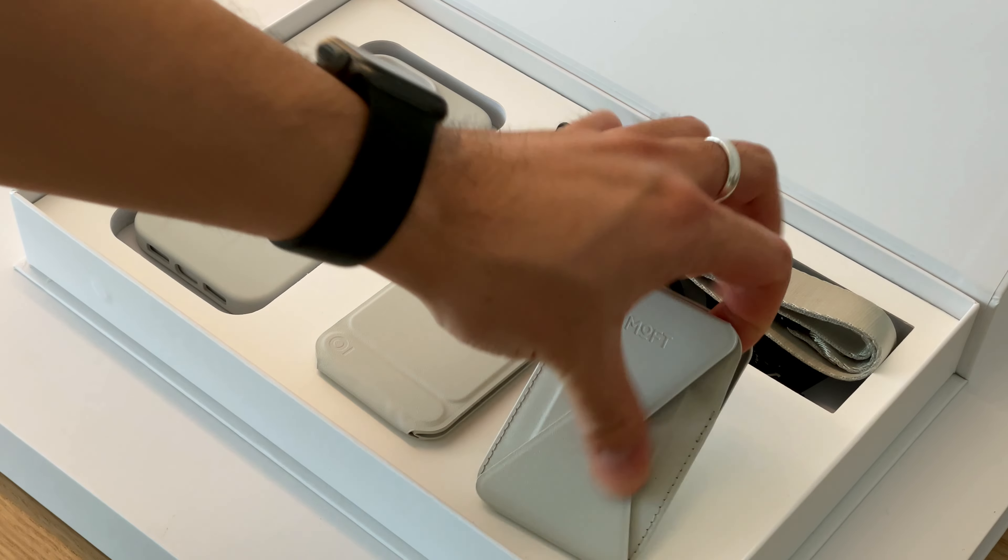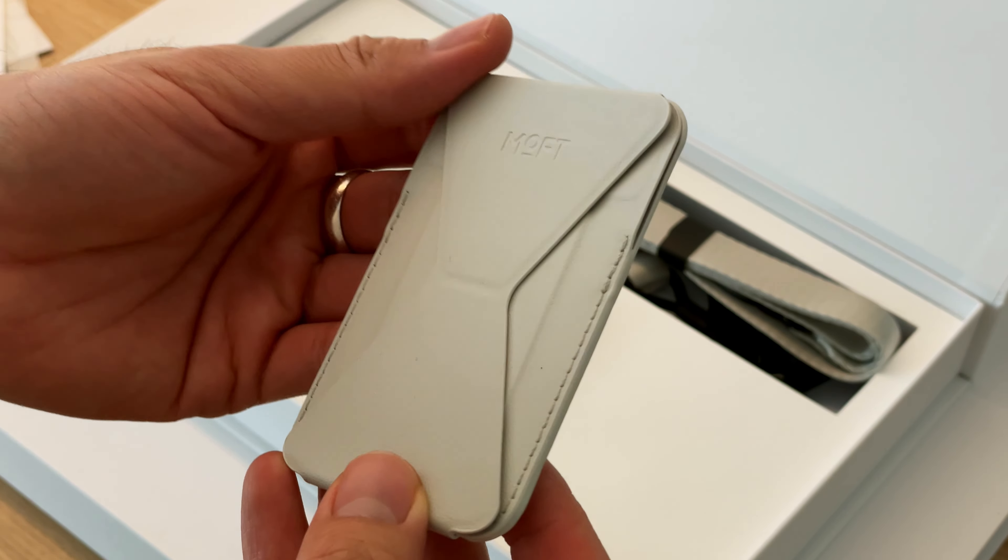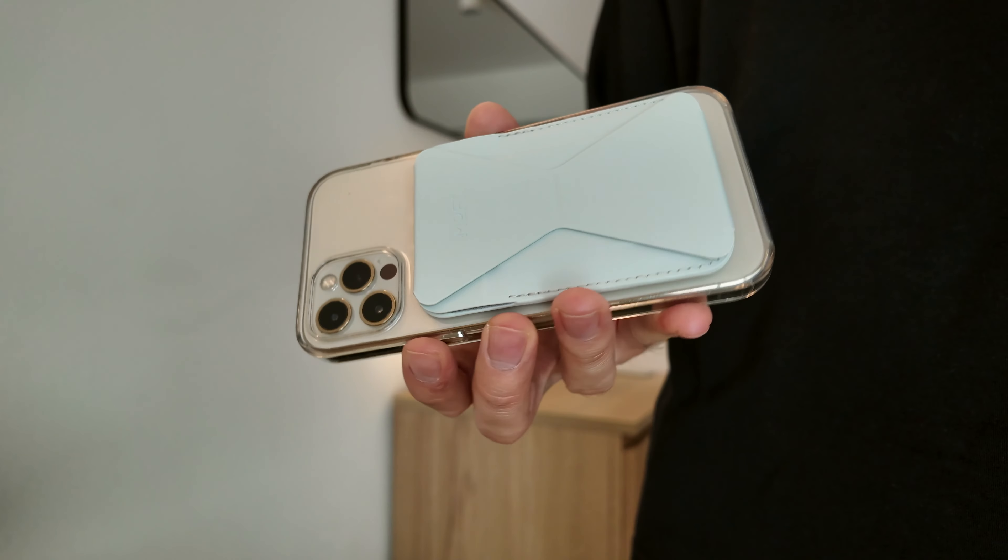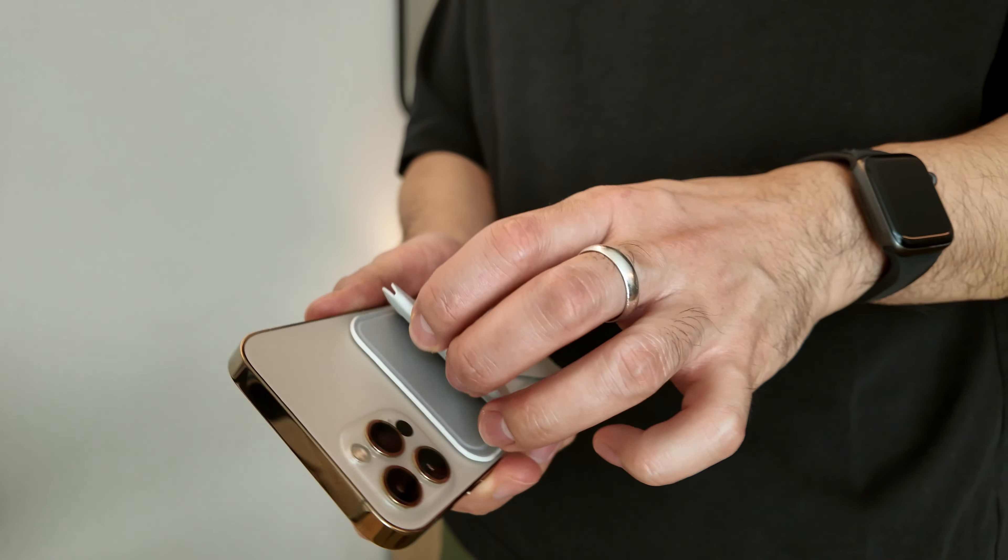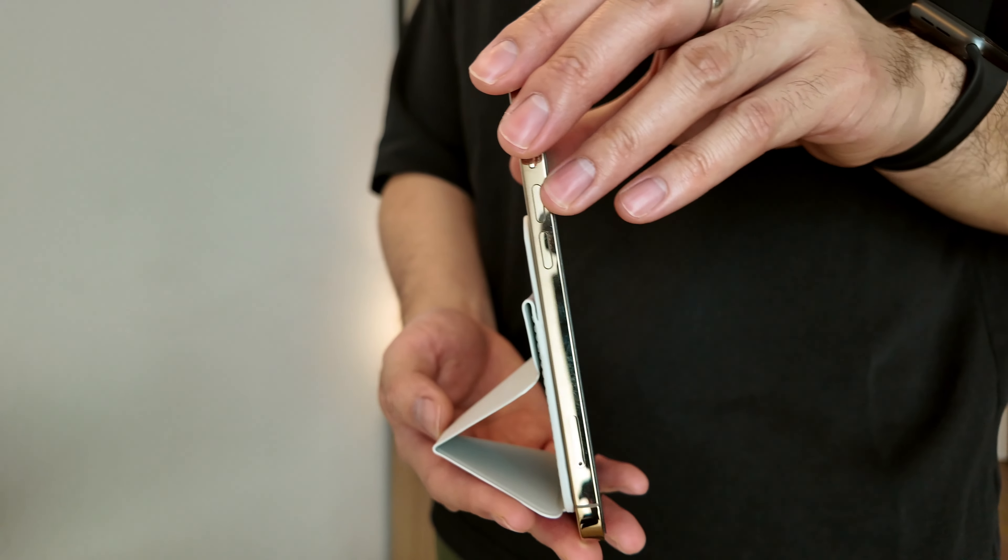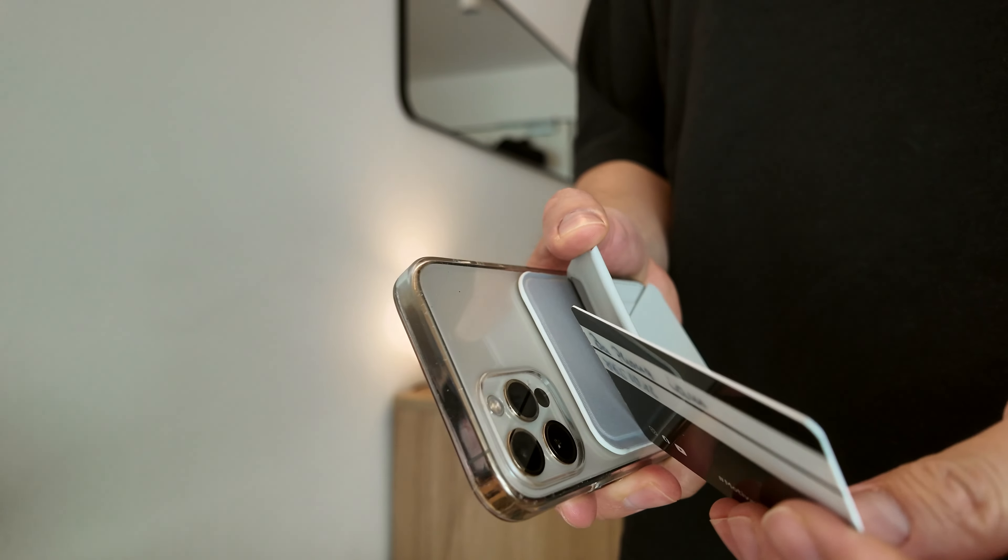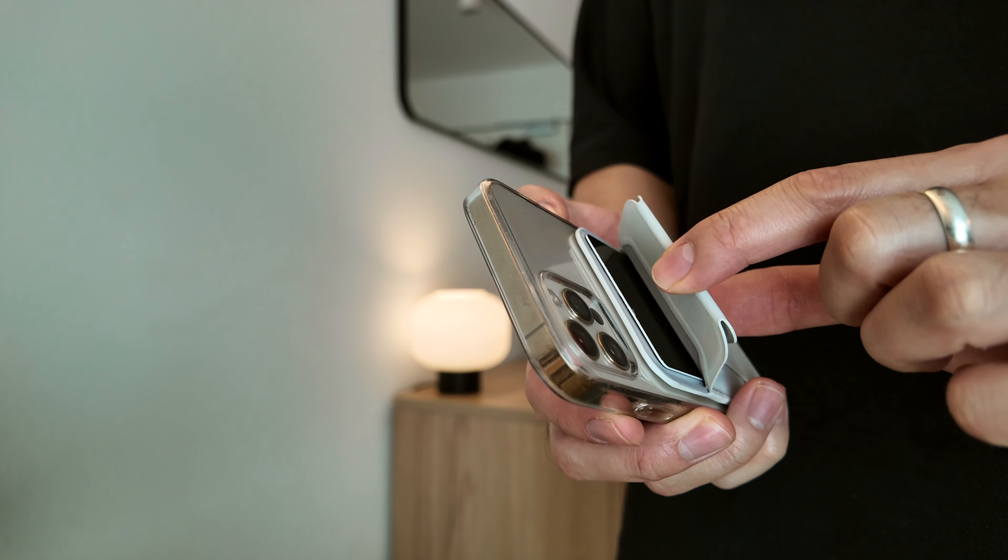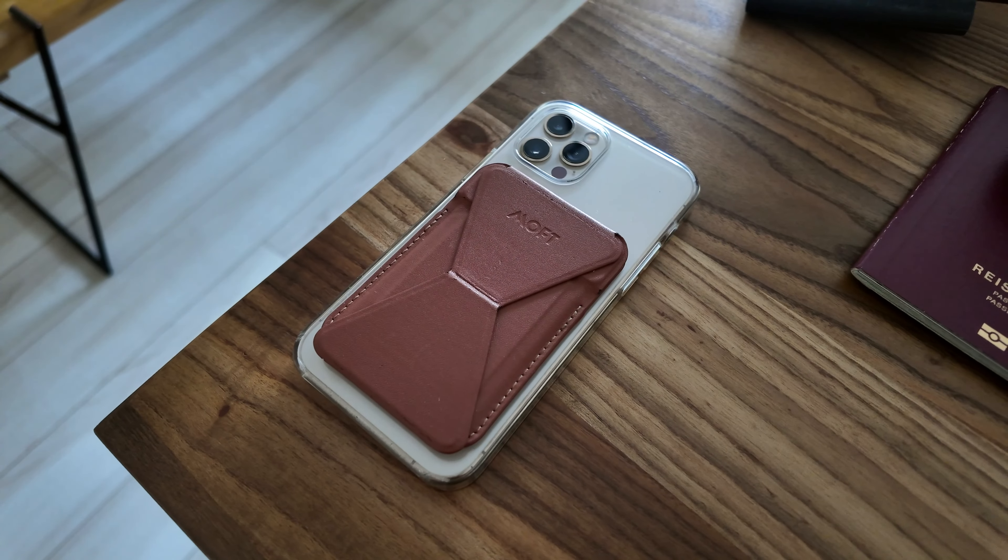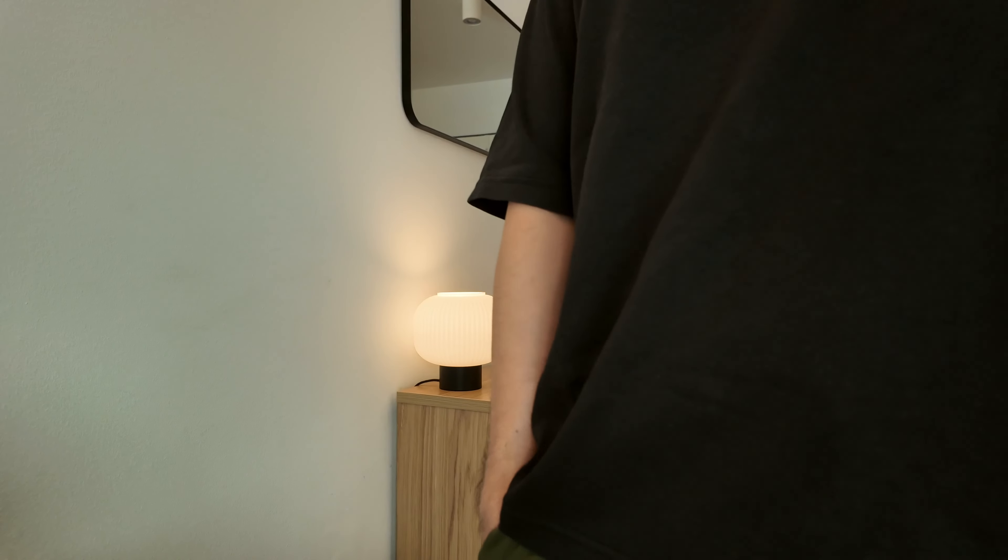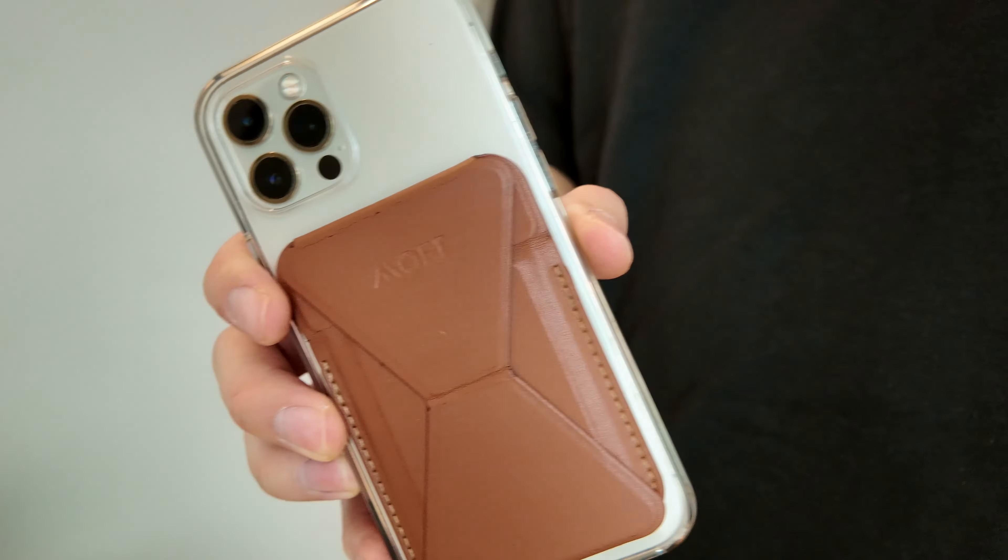The last tool in the creator kit is the Snap Stand and Wallet. It's a secure card holder with a built-in phone stand. You can store up to two cards in it as well. I still use a brown version that I got a few years ago and it still holds up really well.